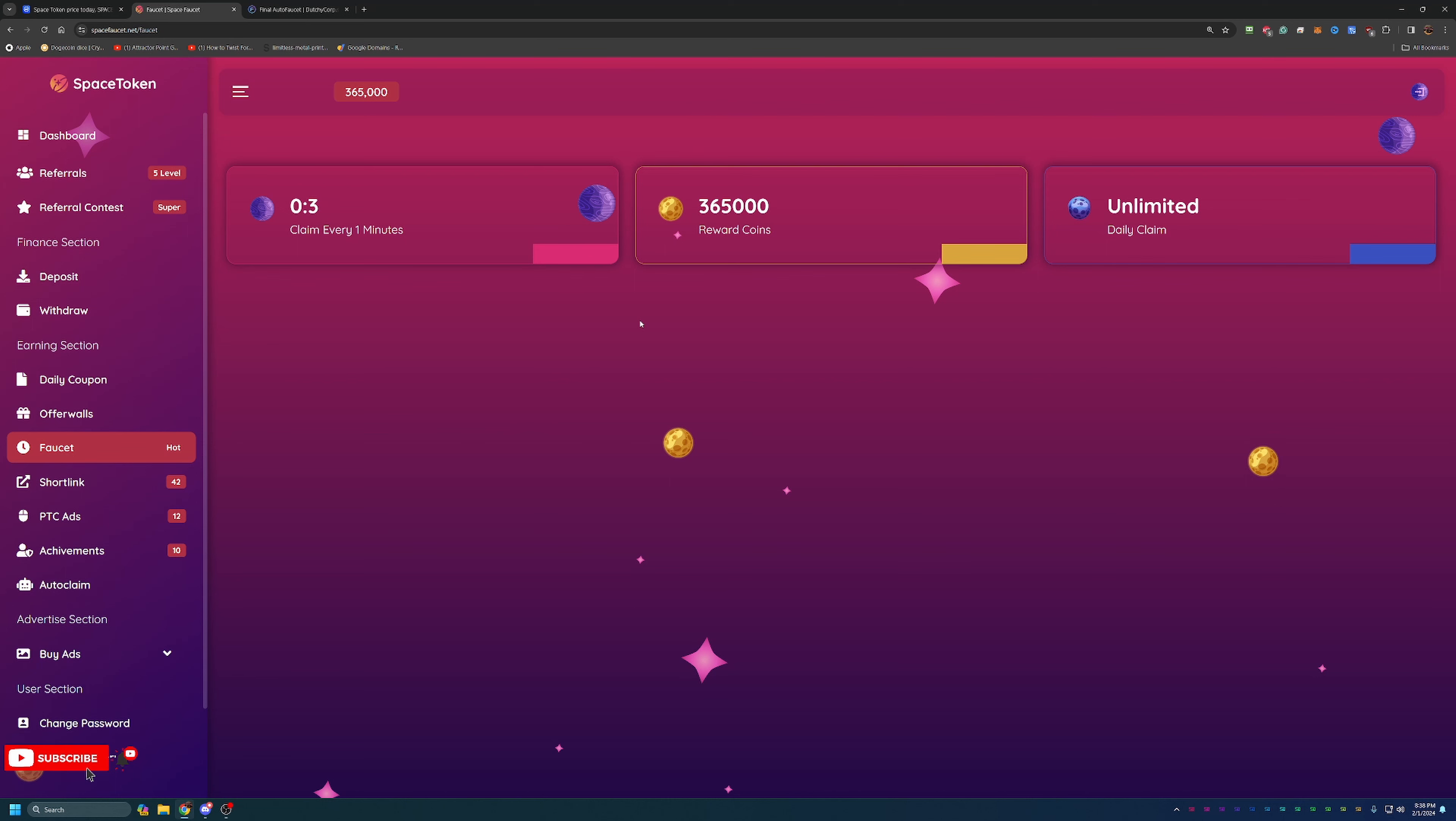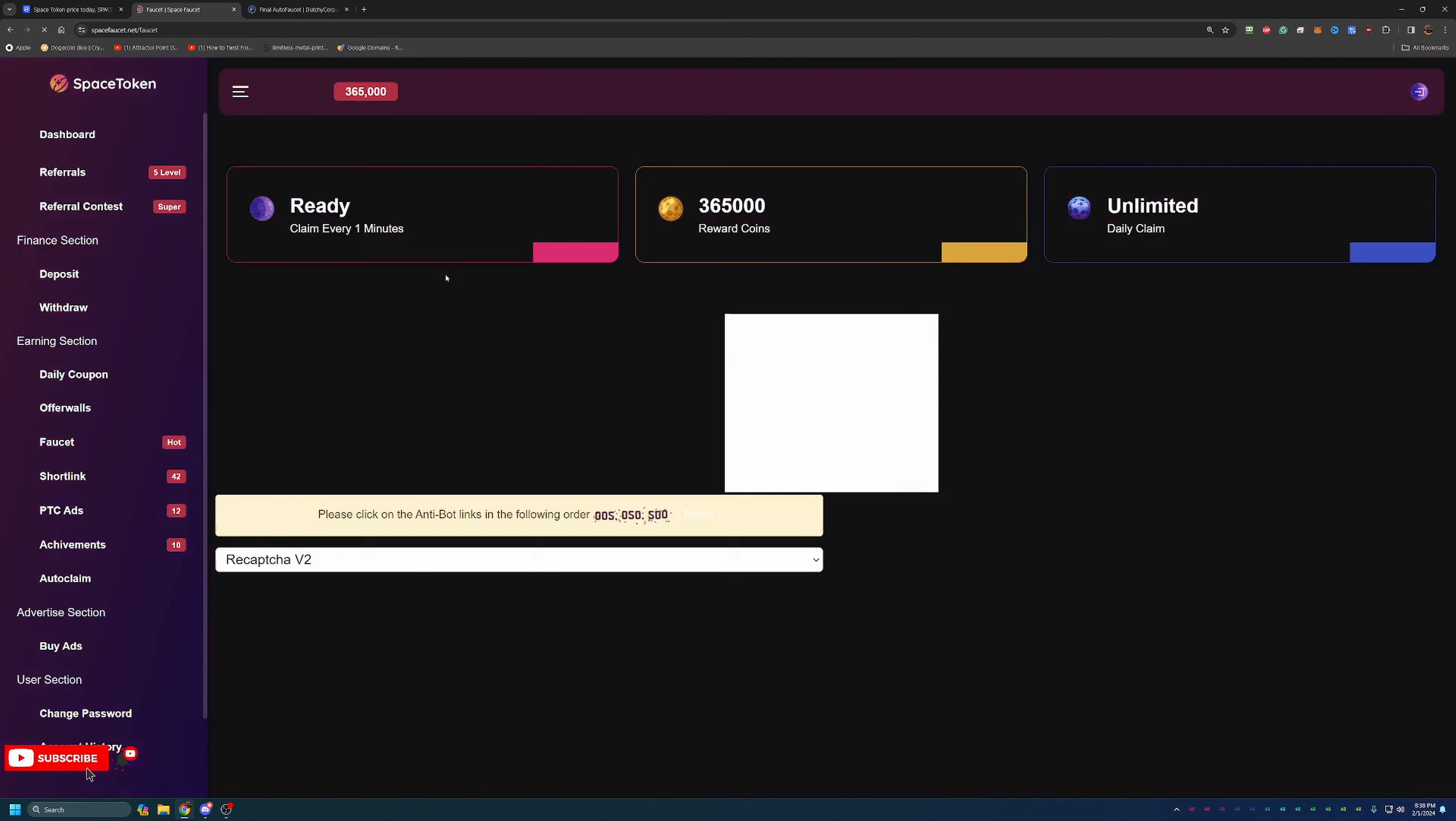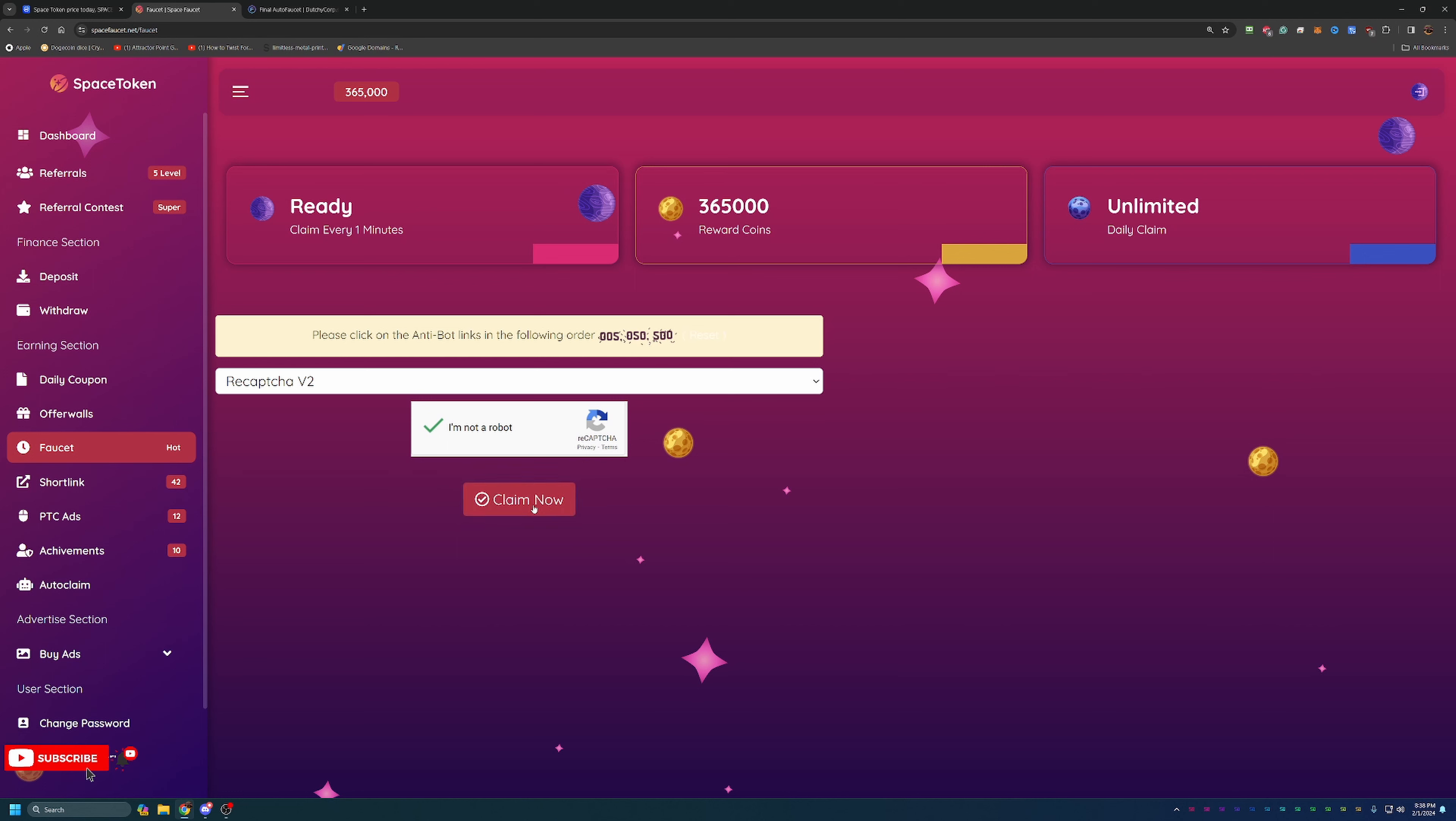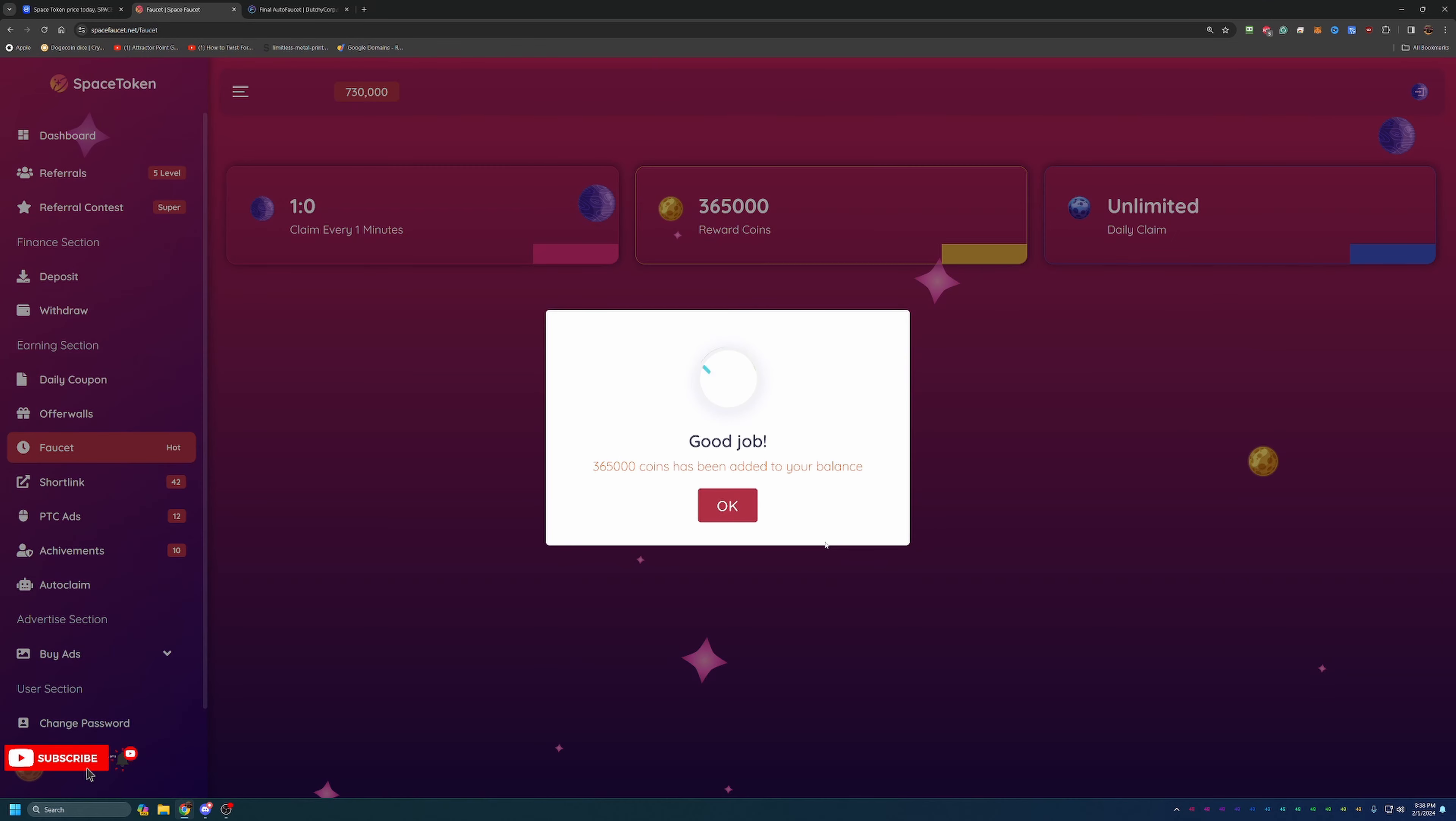Once the timer refreshes here, as you can see it pulls this up and we go 0, 0, 5, 0, 5, 0, and 500. Go ahead and say claim just like that. My balance is now 730,000 coins. So very cool.